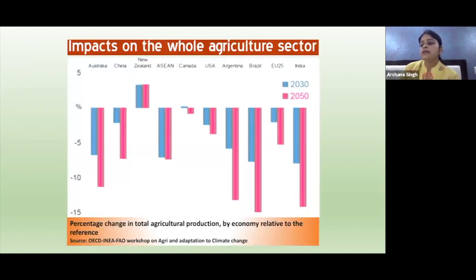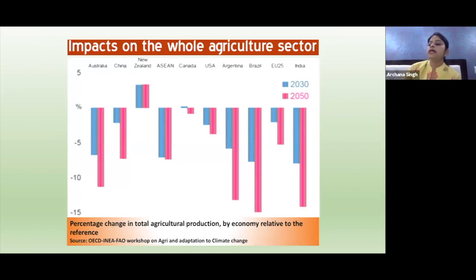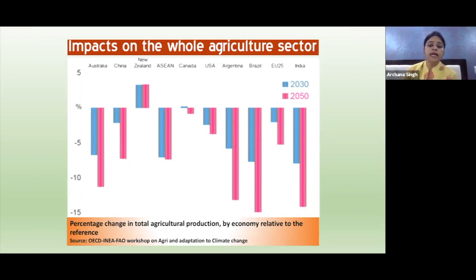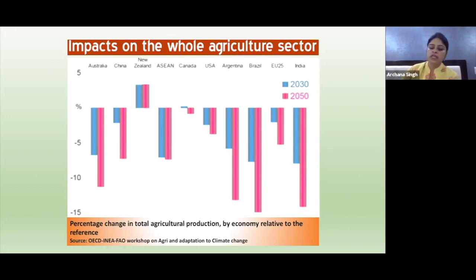Models of the potential impact of climate change on agriculture in different countries assumed no adaptation and mitigation actions. It was shown that most countries, including Australia, China, Canada, US, Argentina, Brazil, and India, will experience yield loss. Comparing projections for 2030 and 2050, we can clearly see that there will be a reduction in crop yield if proper management and proper actions are not taken.